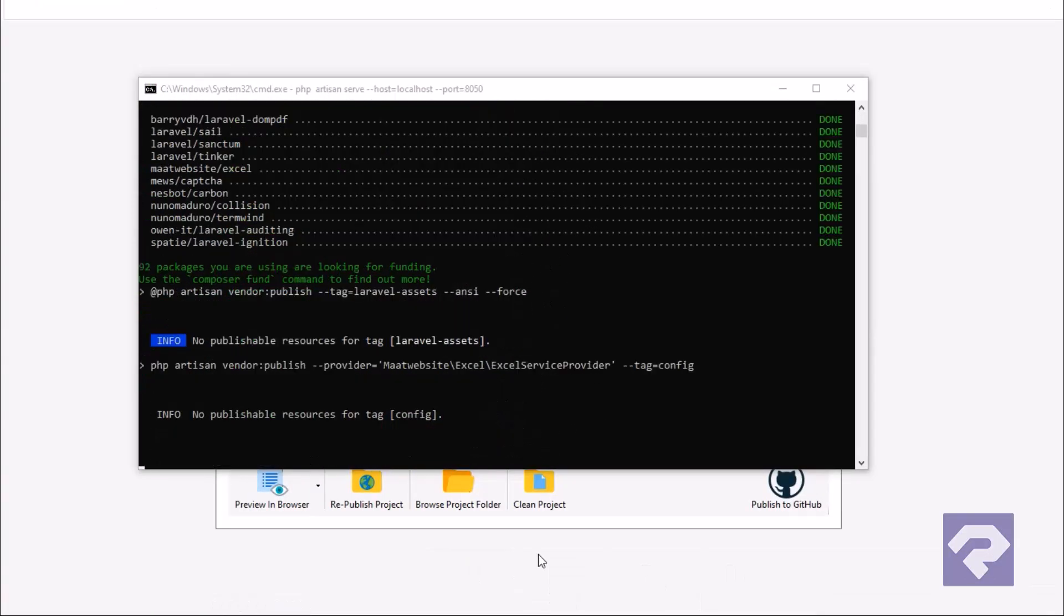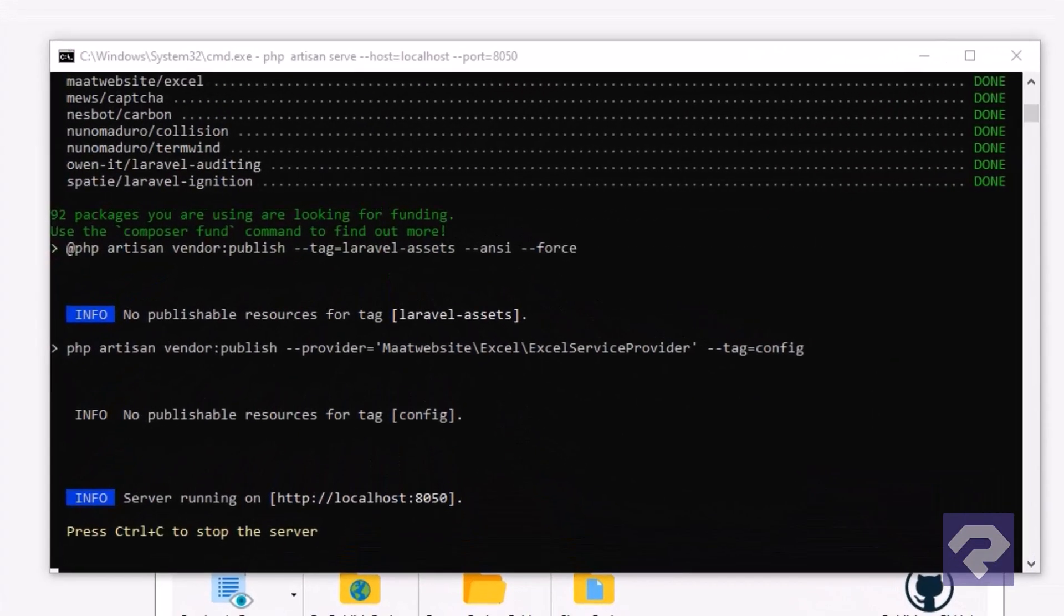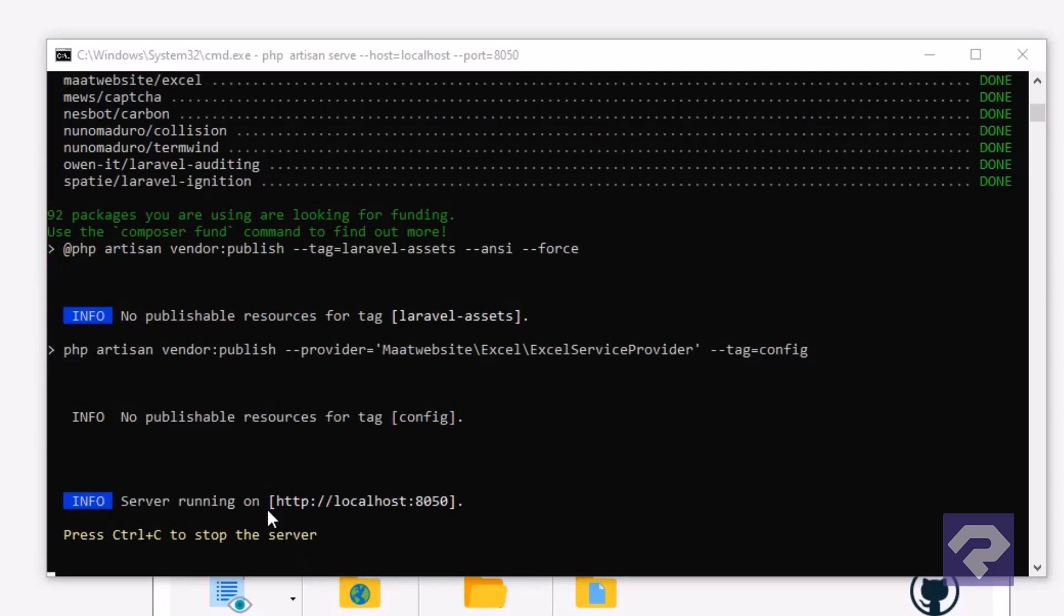Right, so the application is published and now it's accessible on localhost at port 8050. Let's visit the link and check out how it looks right out of the box.